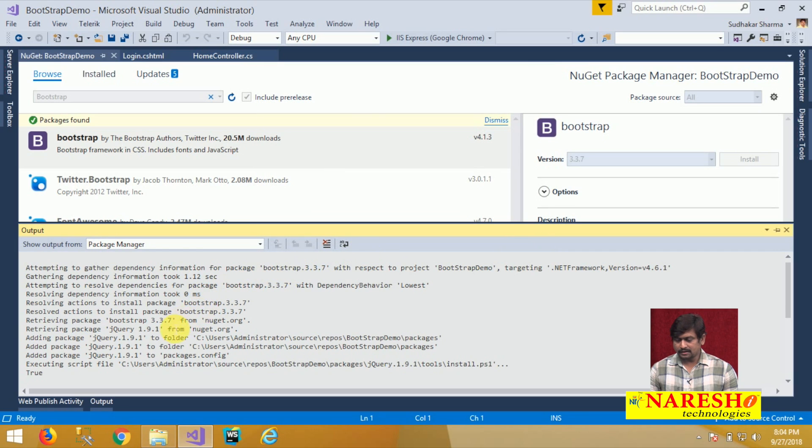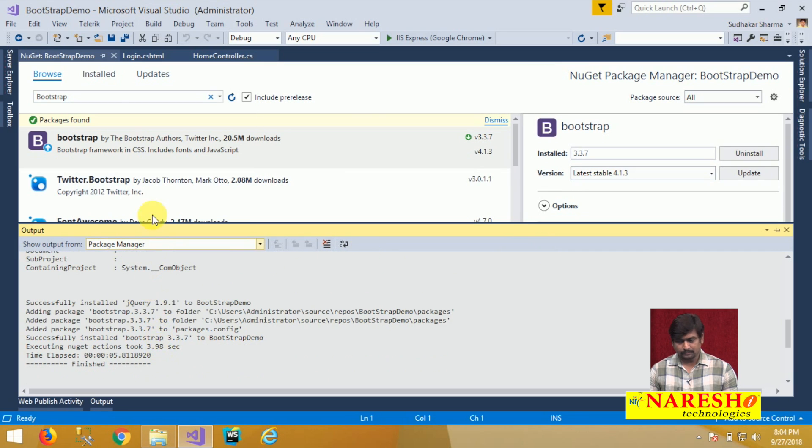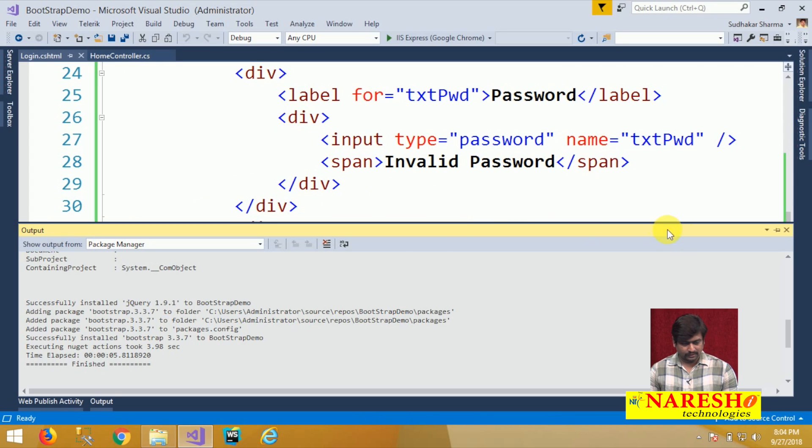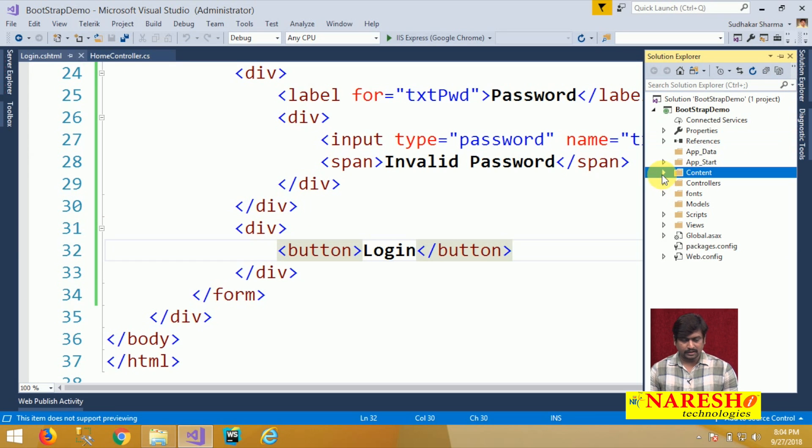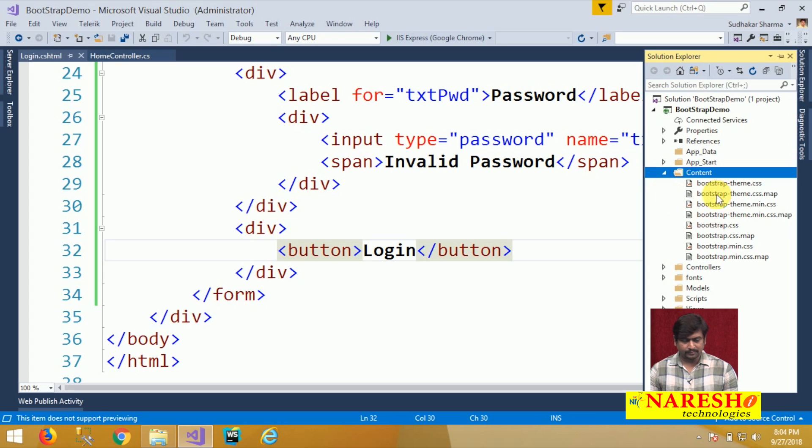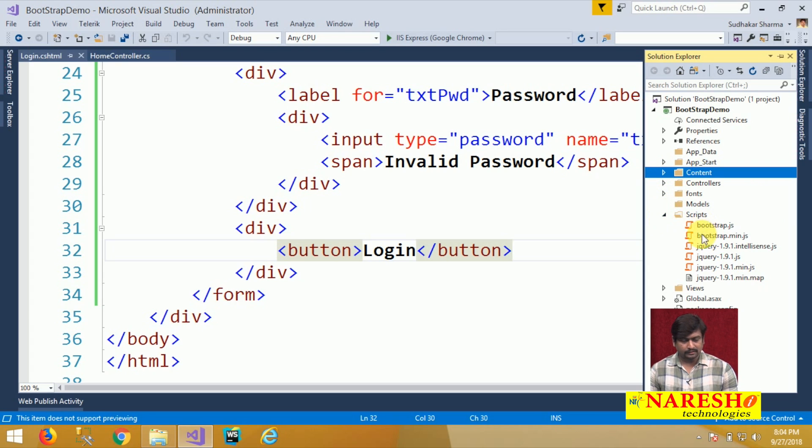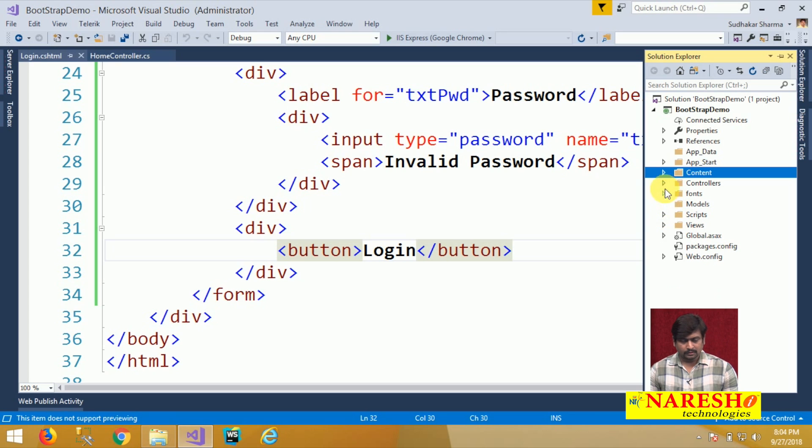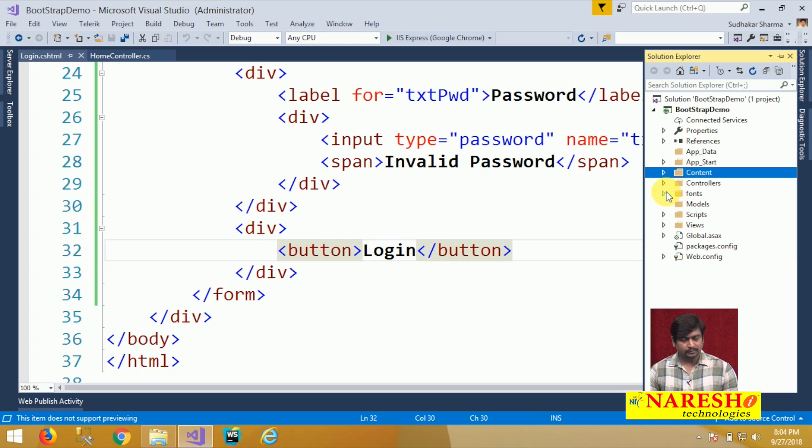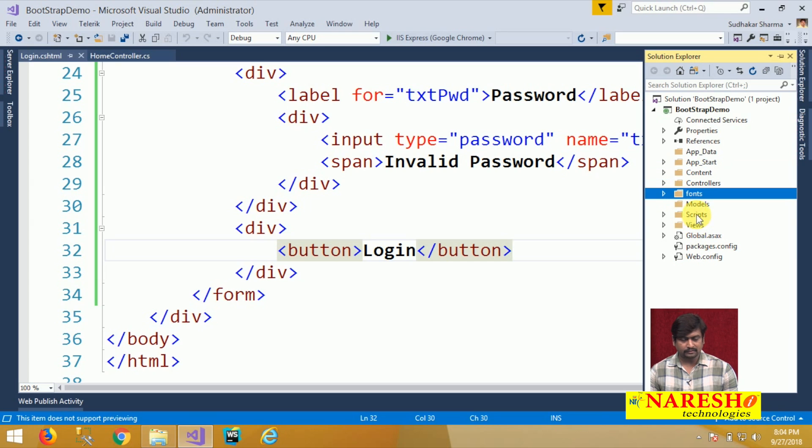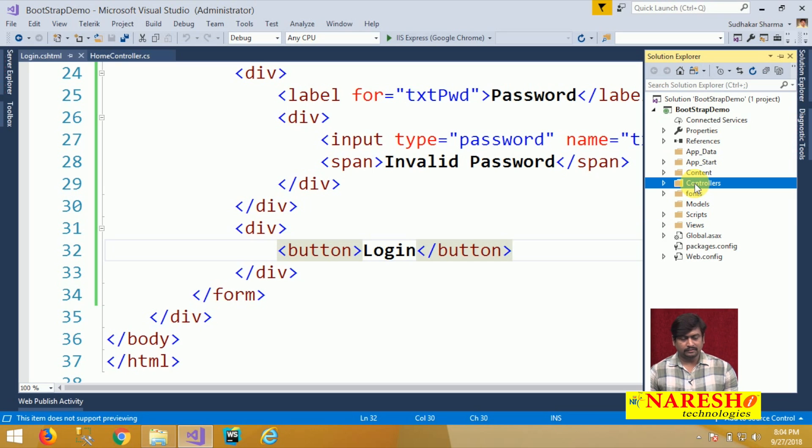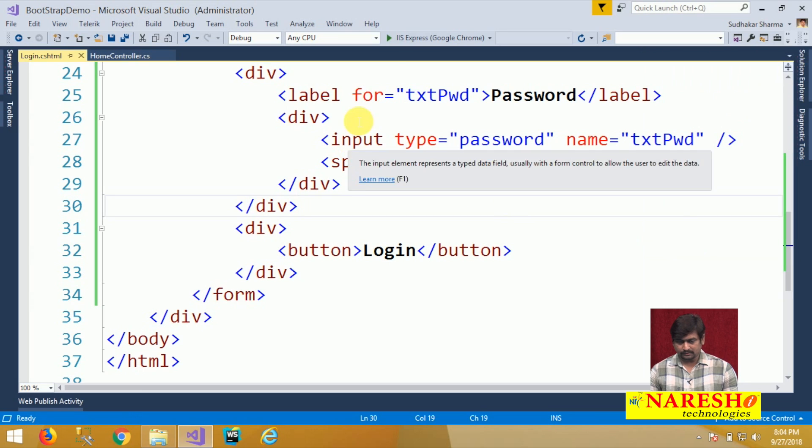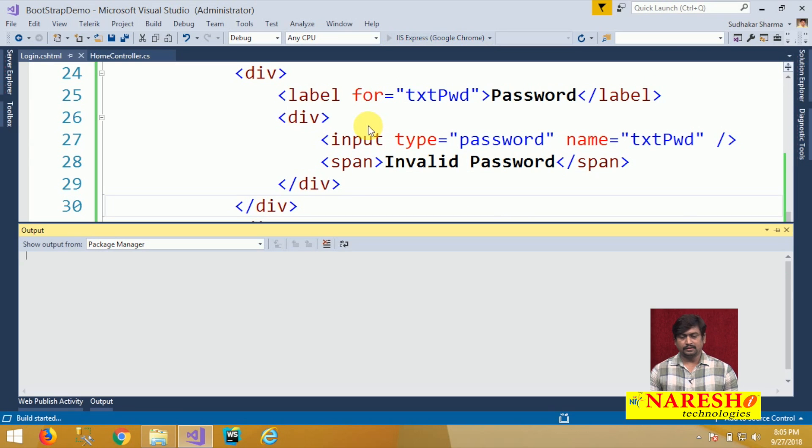Once the Bootstrap is added into your project, Bootstrap installed and you can see in the solution you will find a content folder that contains Bootstrap CSS files and a scripts folder that contains Bootstrap script files. A fonts folder which contains Bootstrap related fonts. Three folders are added into our project: content, fonts and scripts.